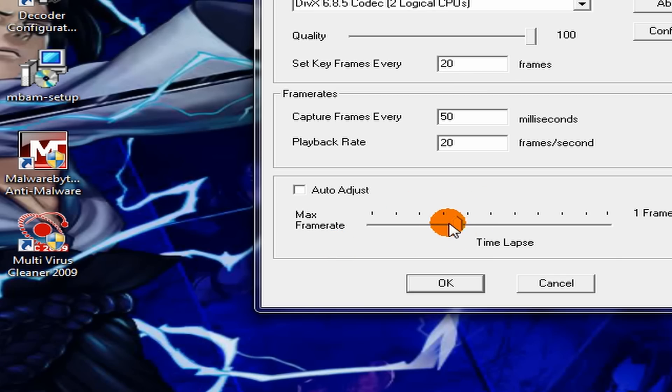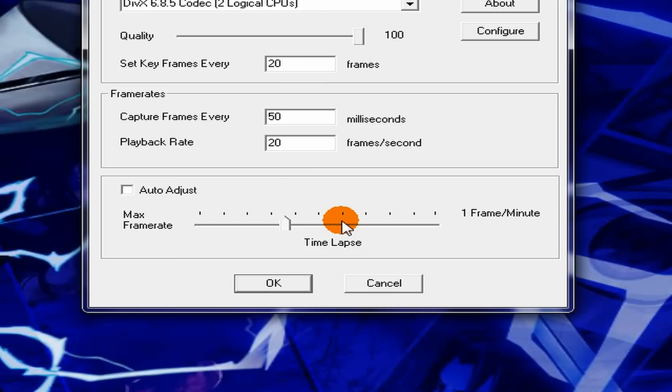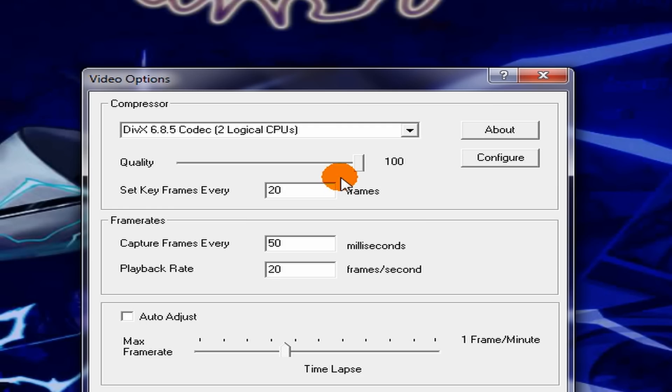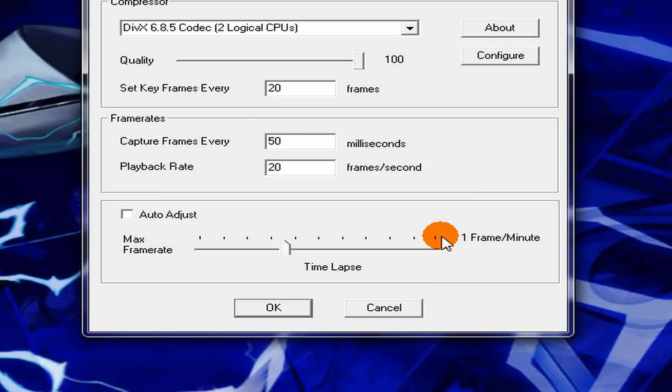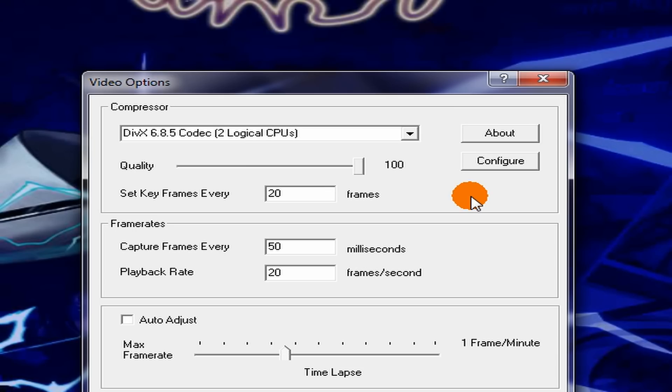I'm still messing with the timelapse, the frame rate of it. I still have no idea what it does, but I don't see any difference.